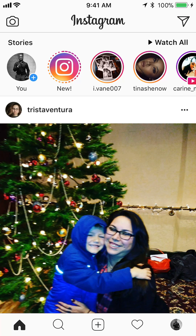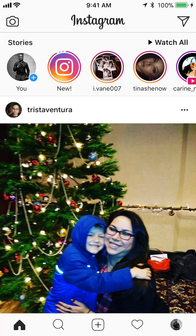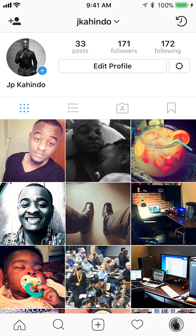If you do that, it will log you into your second Instagram account that you just added. As you can see, if I click on Profile, this is my second Instagram account.